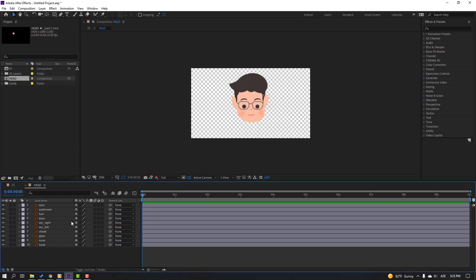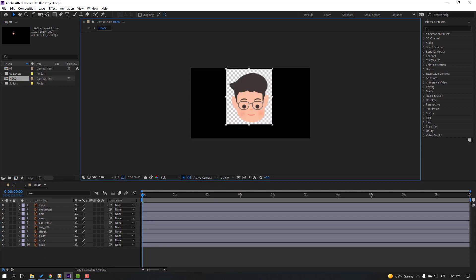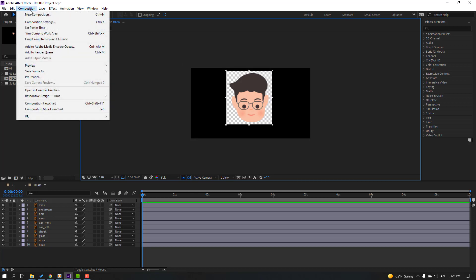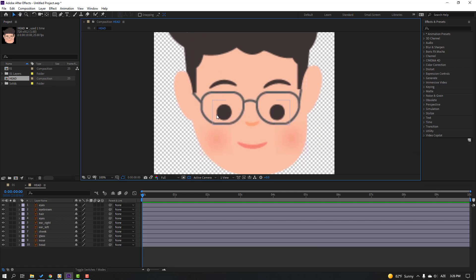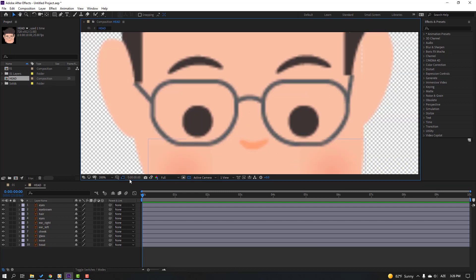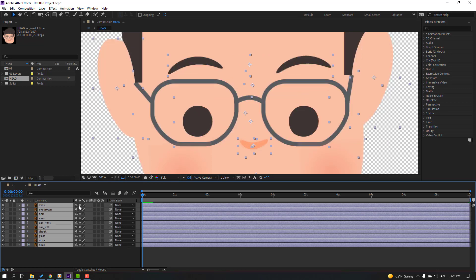Then go to select the Region of Interest, select this region, and go to Composition and select Crop to Region of Interest. Then for quality, select all vectors and click this icon to continuously rasterize.